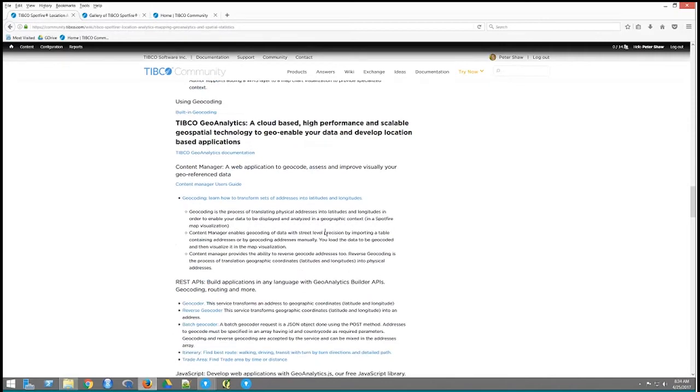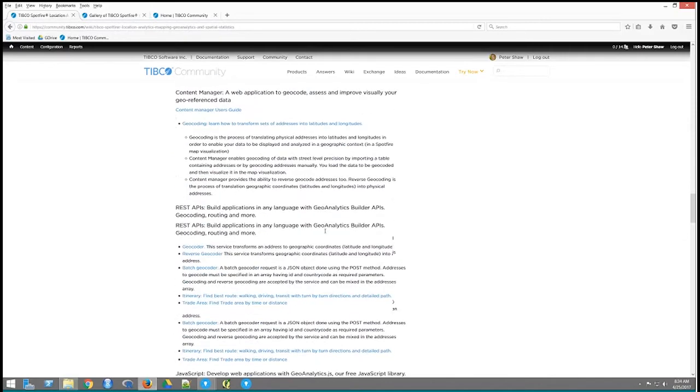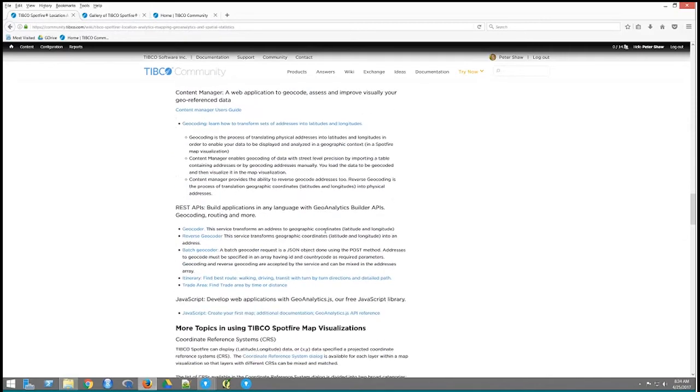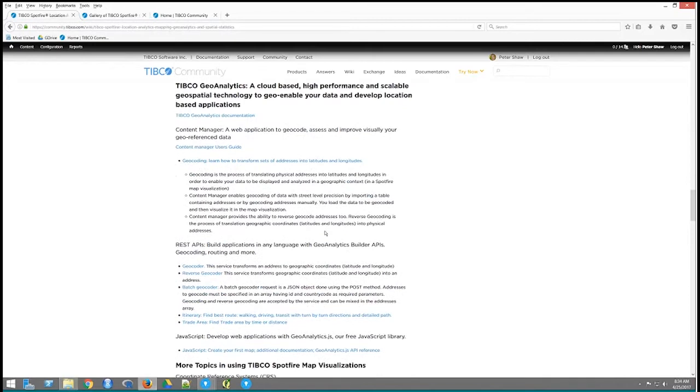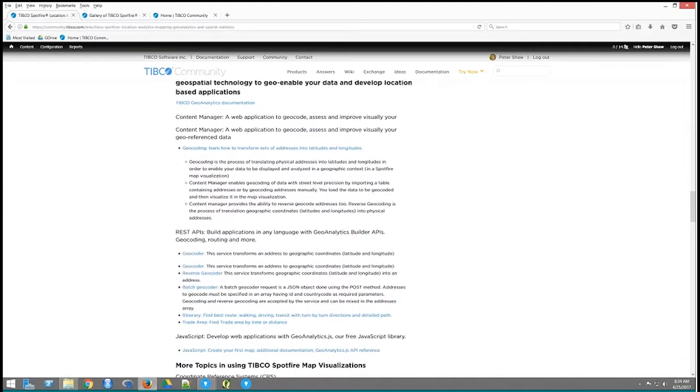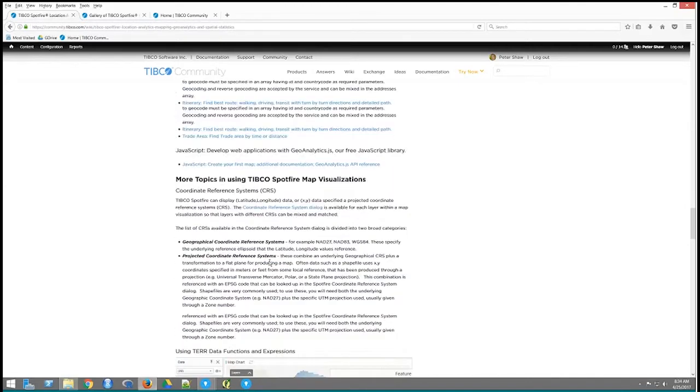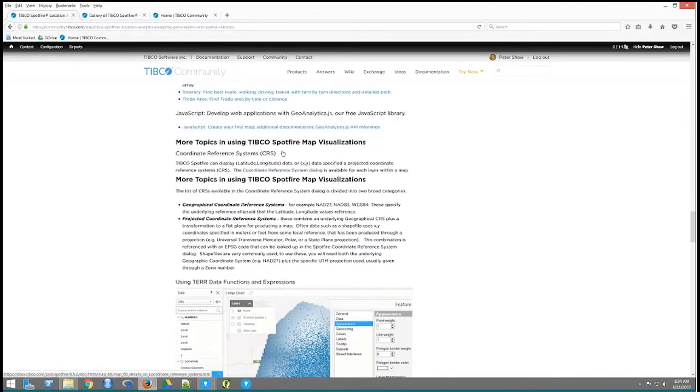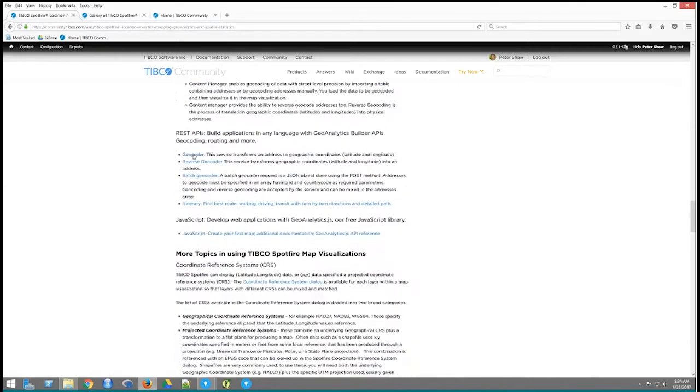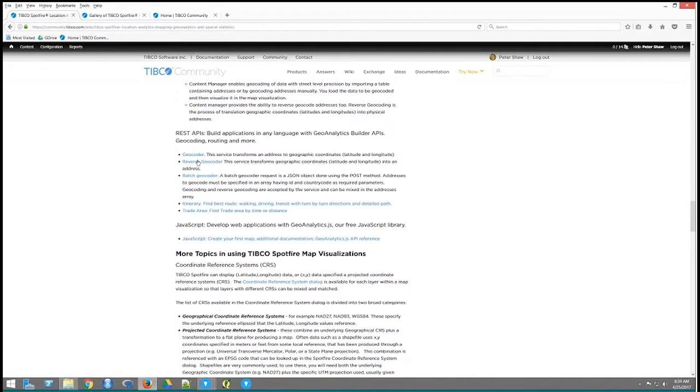Here's the part on the web-based part, the geocoding, if you want to do route calculations and so forth, the geocoder, the reverse geocoder, batch, all this kind of stuff. These are all links to take you to each of these topics in detail.